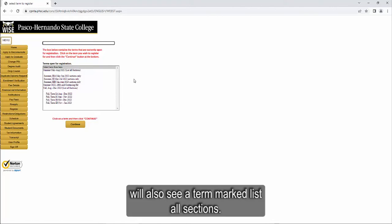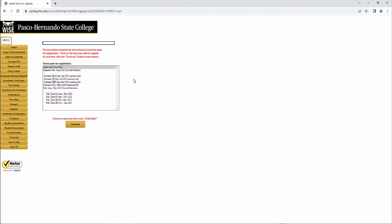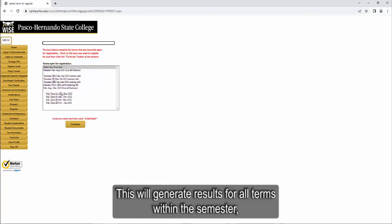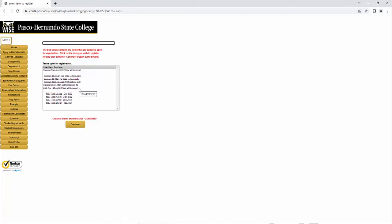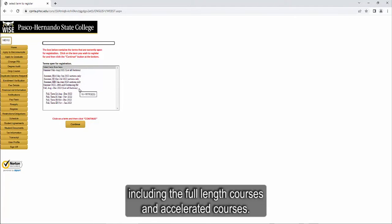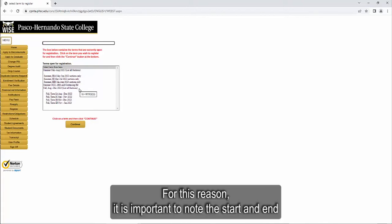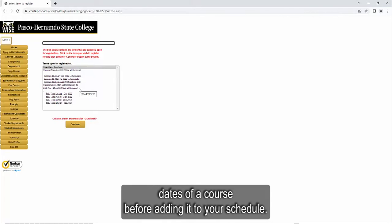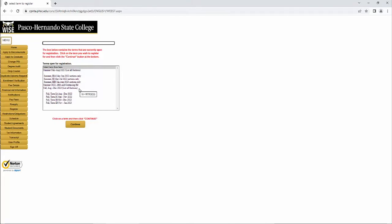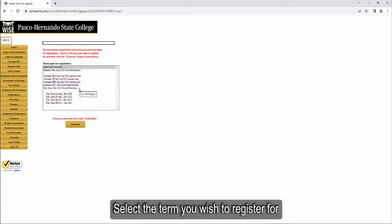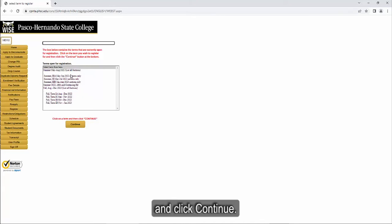Note that you will also see a term marked List All Sections. This will generate results for all terms within the semester, including the full-length courses and accelerated courses. For this reason, it is important to note the start and end dates of a course before adding it to your schedule. Select the term you wish to register for and click Continue.